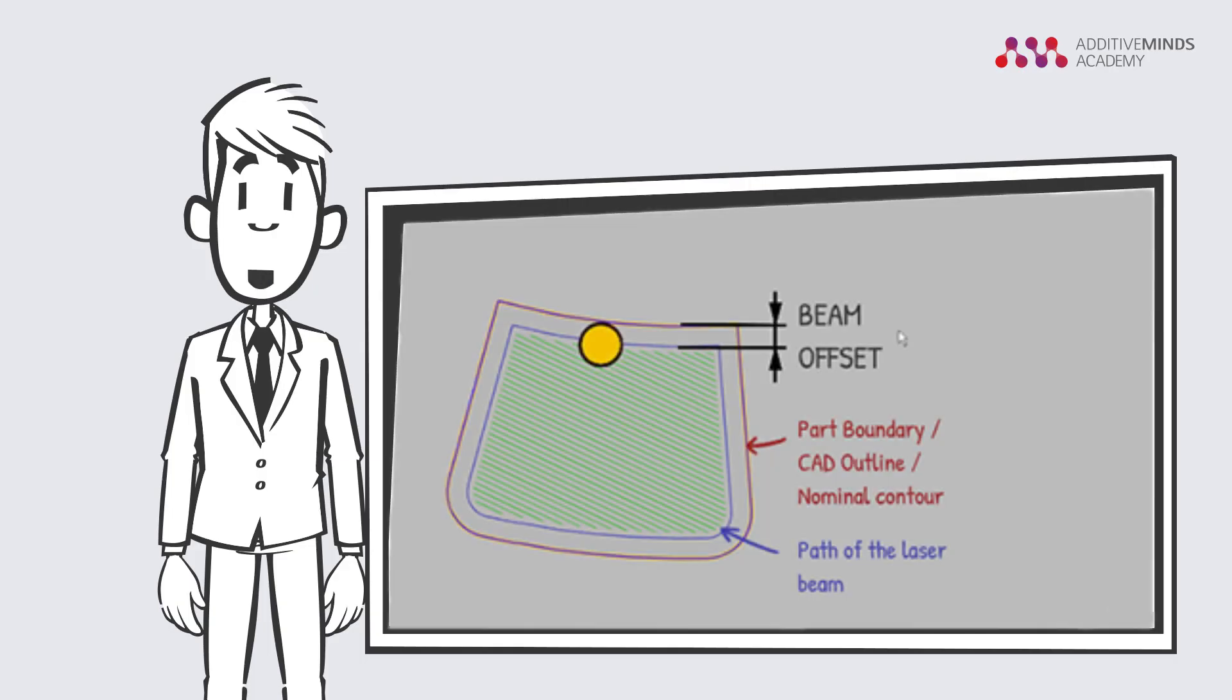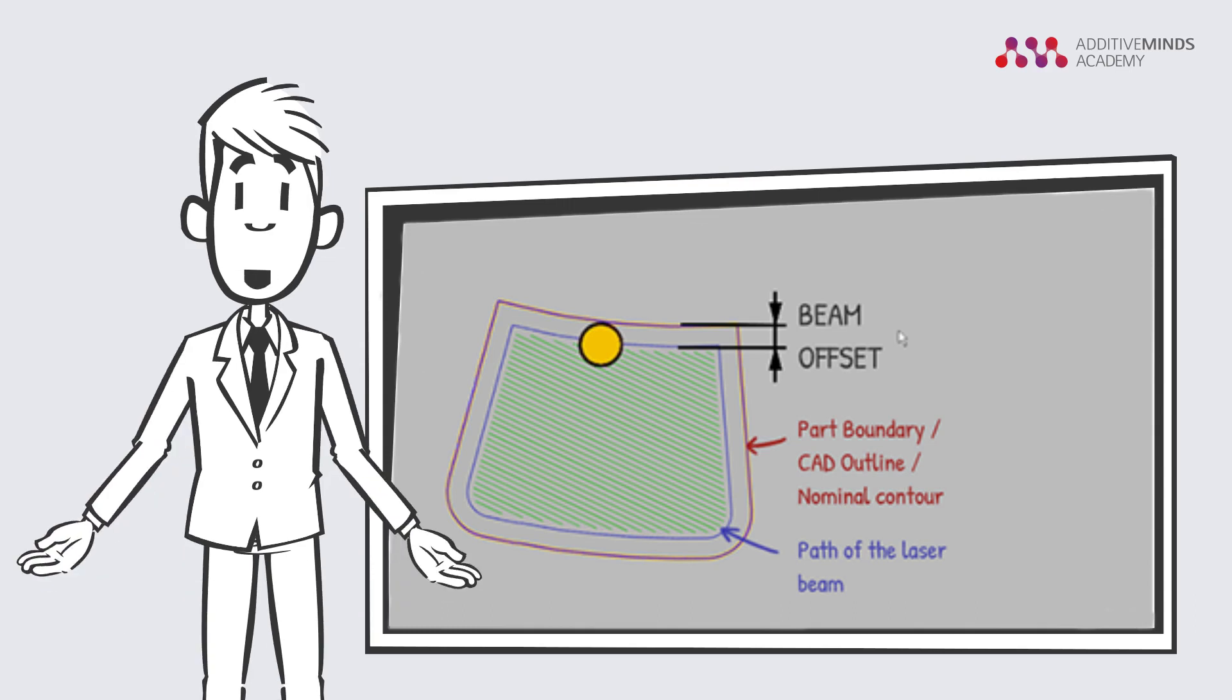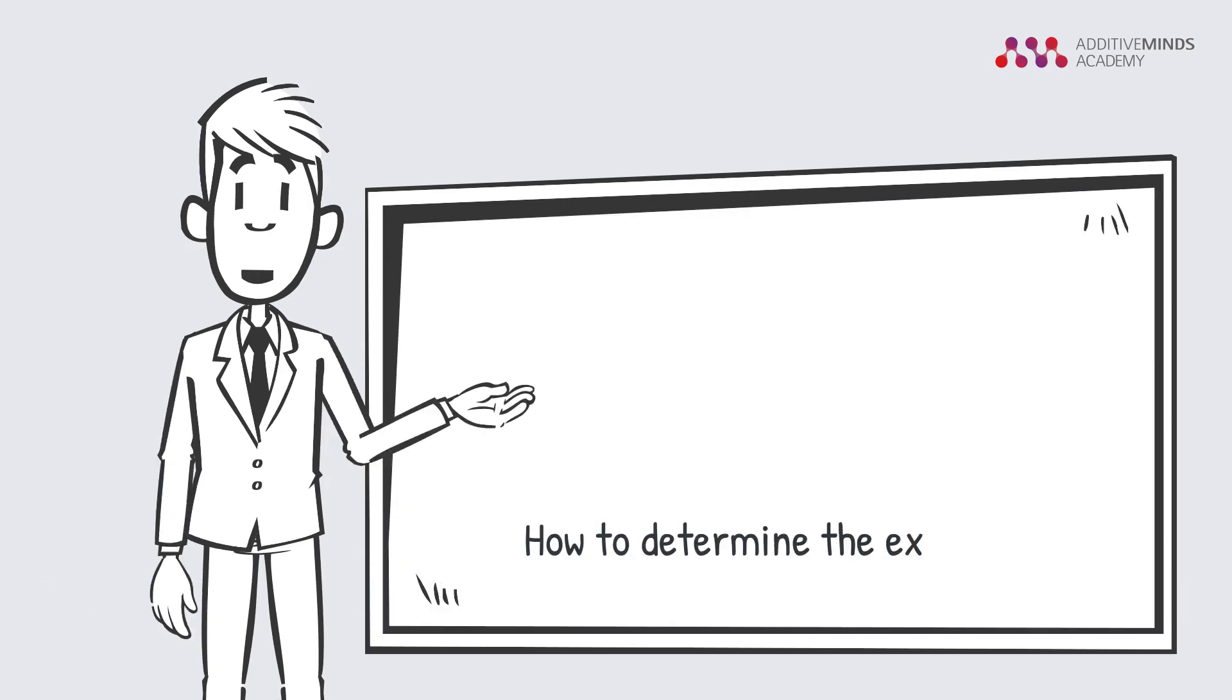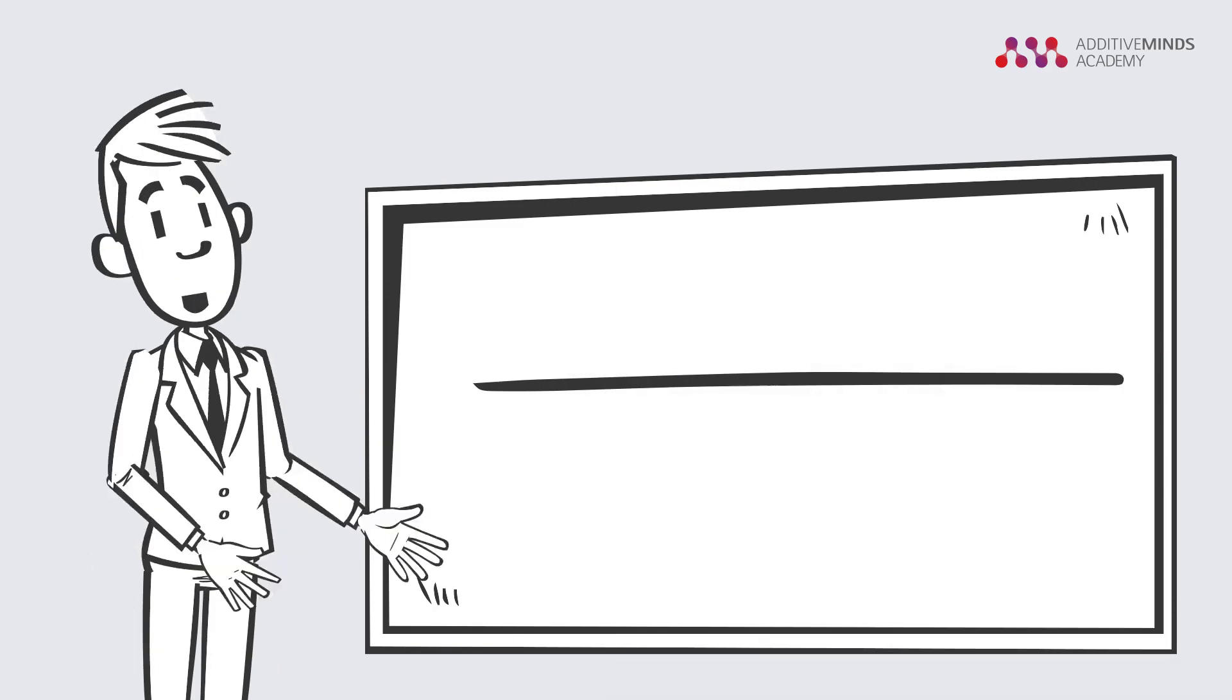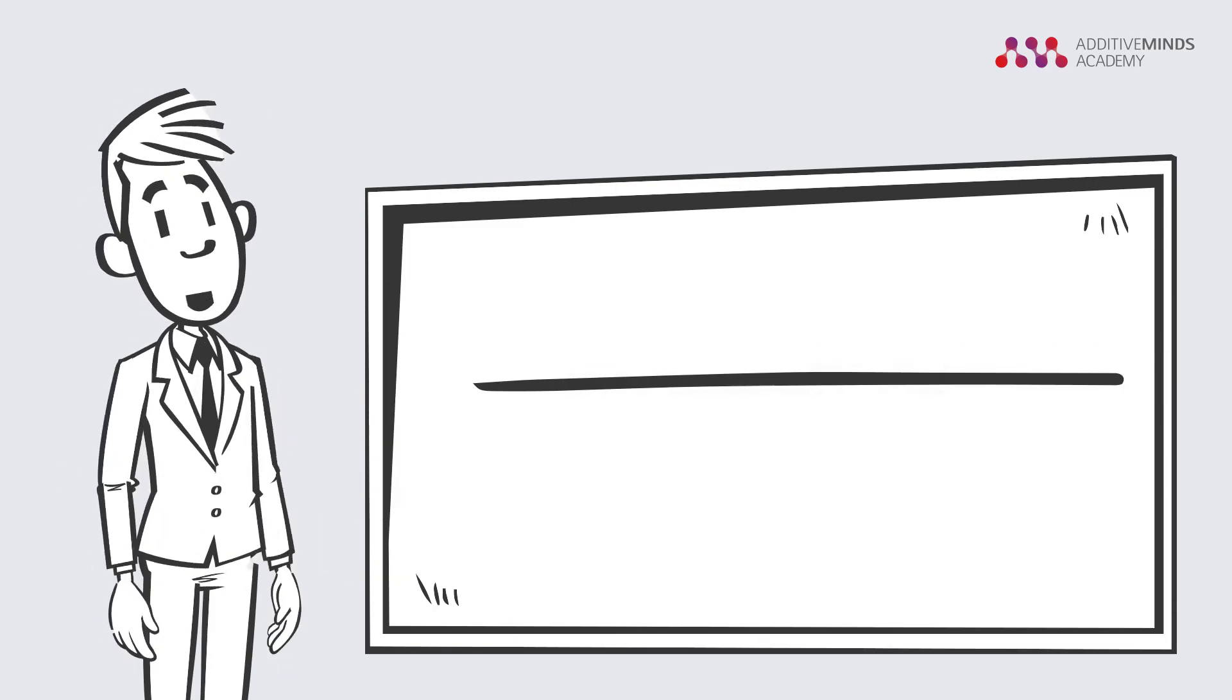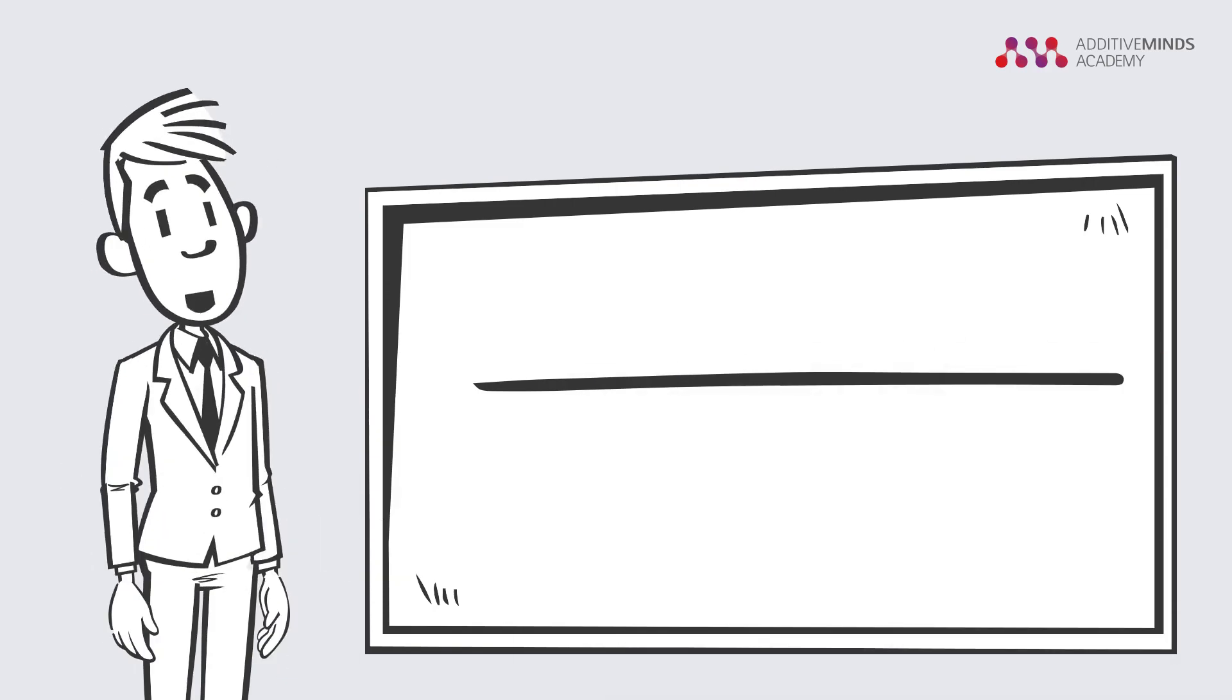Okay, now you know what the beam offset is, but how do you know the exact value? Let me give you a quick overview of the procedure.